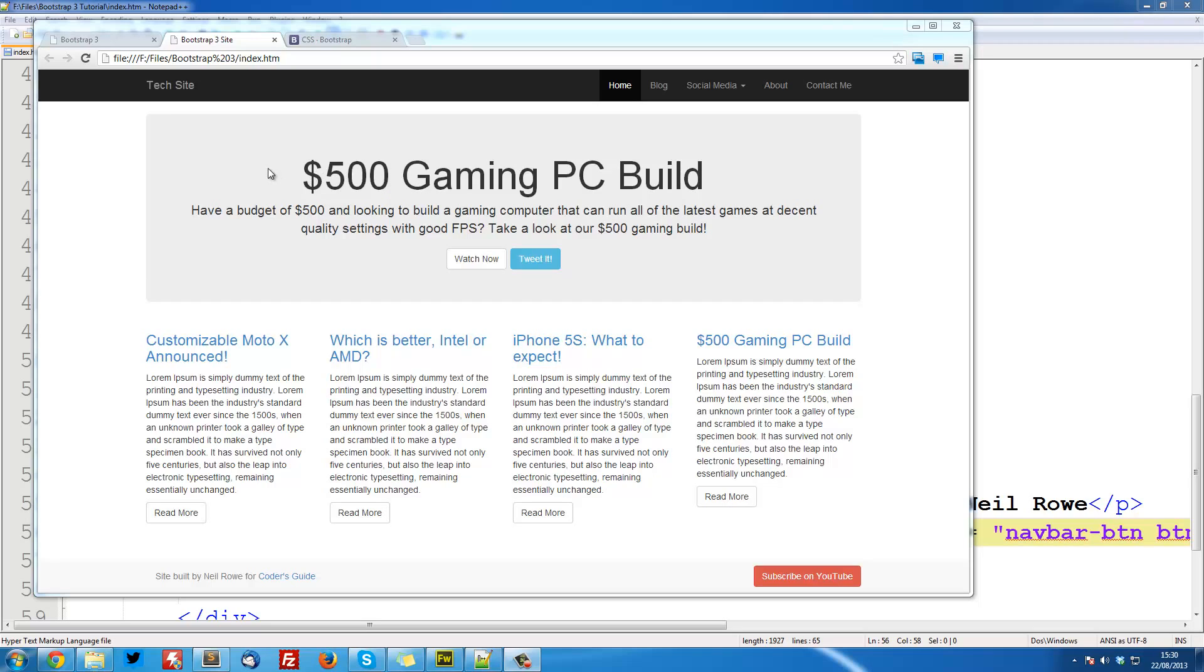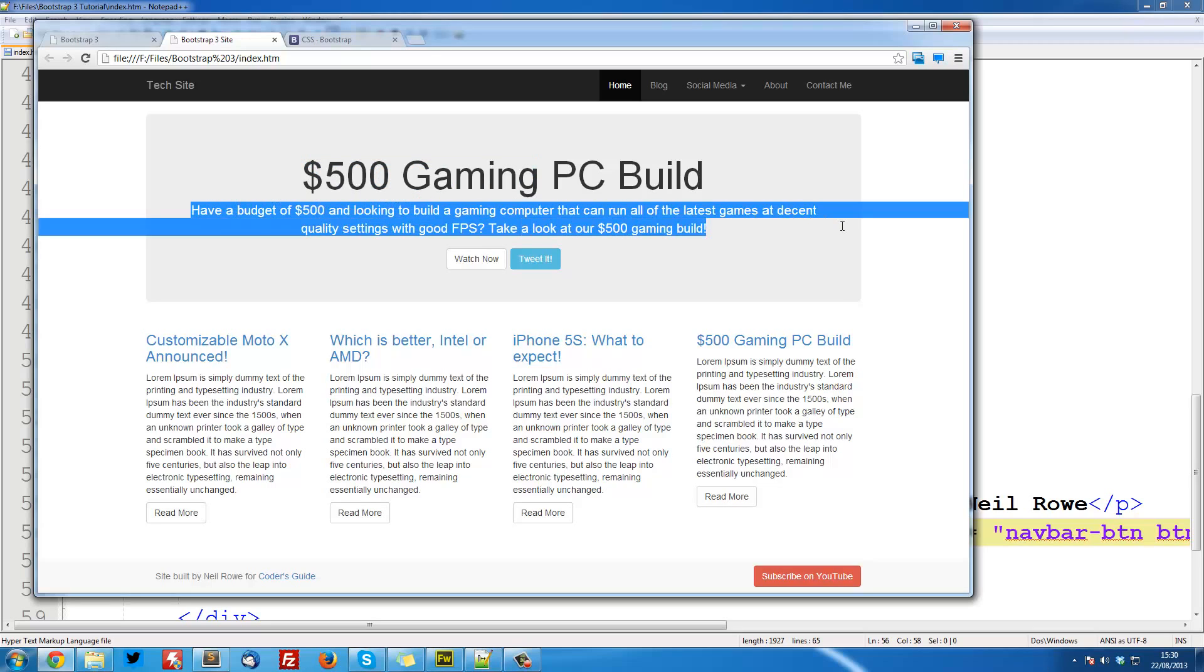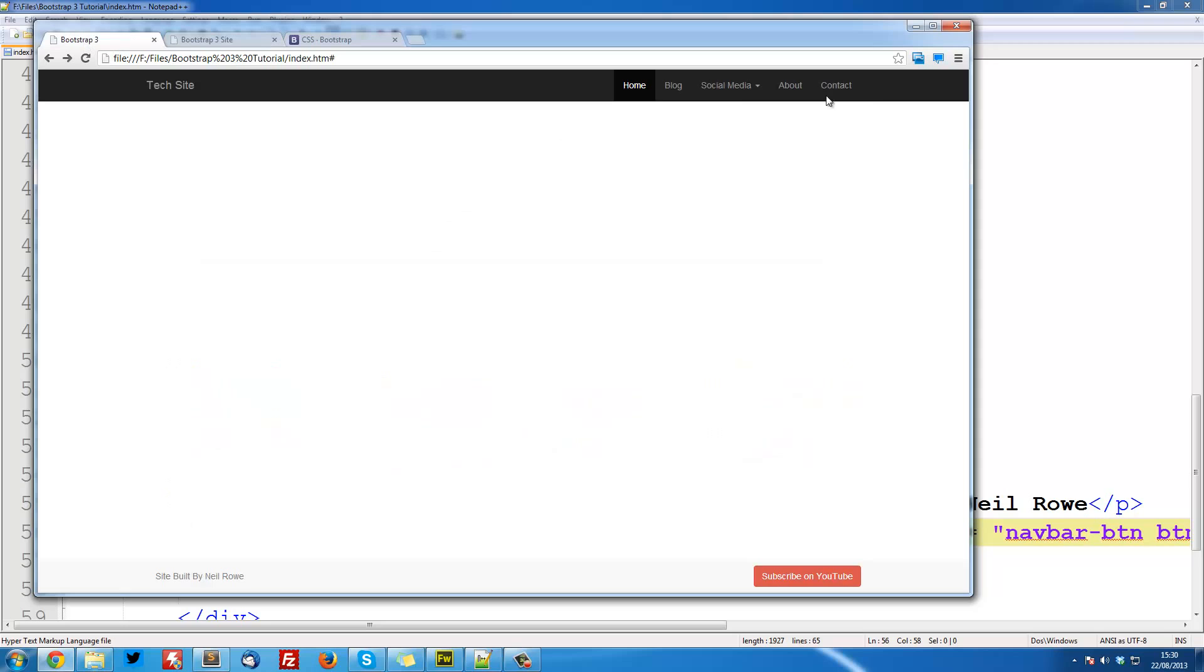In this case it's being used to promote a latest video, has a description, and has two buttons: watch now and tweet it. The watch now one is white, so that's the default button, and the tweet it button is blue, so that's button-info. These are really simple to make.